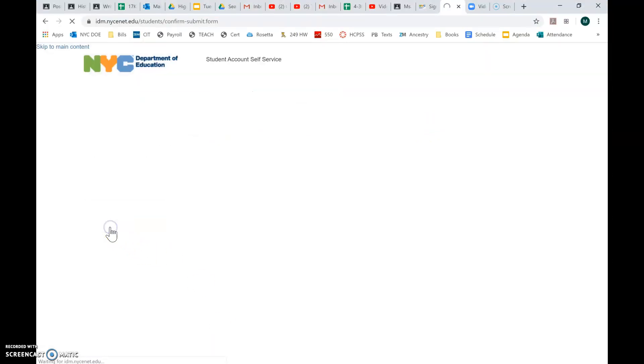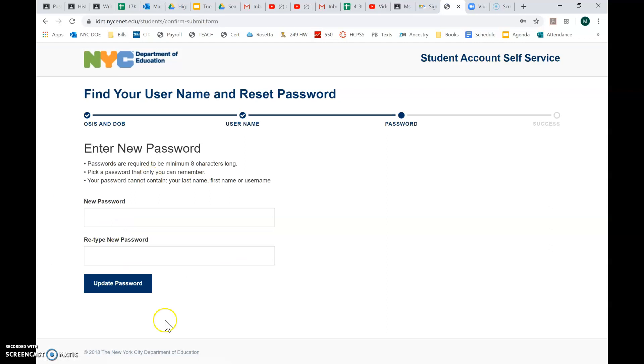So please make sure you put that at the end and then write that down. Click continue. You'll create your own password. Write that down too. Then click update, and you'll be good to go.